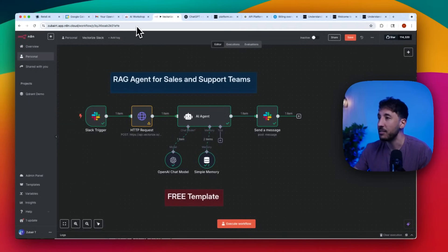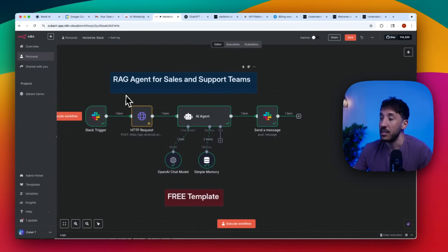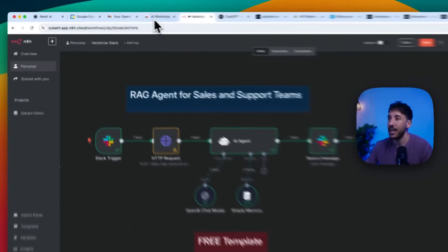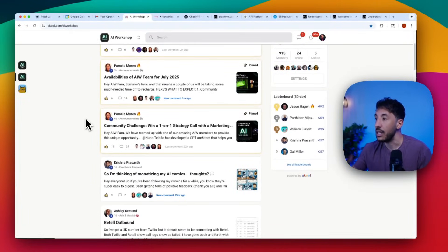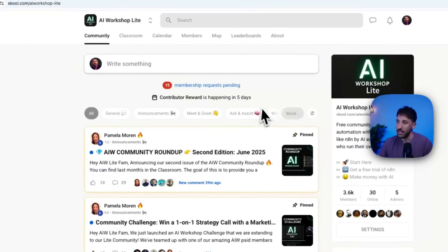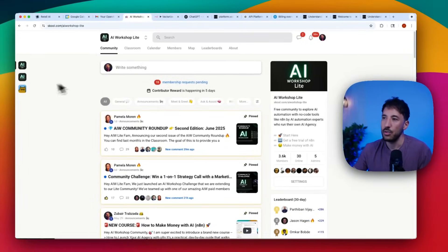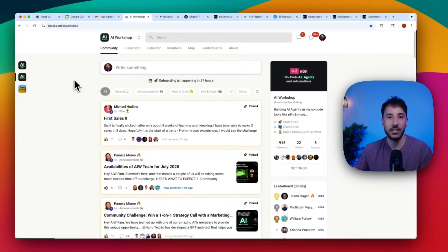Hopefully you found that helpful — this is super useful and you can sell something like this very easily to companies because it solves an actual problem. If you want to join the community to learn how to sell this to clients and get your first customer, make sure you join the paid community. If you want access to the template, check the Lite community inside the YouTube resources in the classroom section. Make sure you like and subscribe — thanks for watching, I'll see you on the next one.